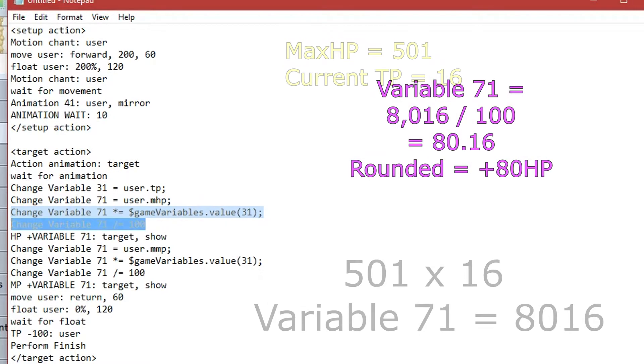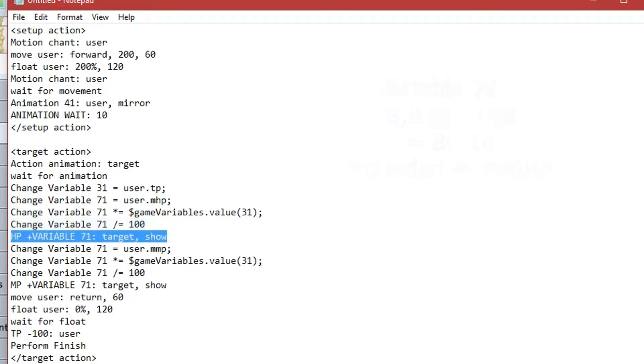Then, to make that value a percentage, we simply divide variable 71 by 100. That's 8016 divided by 100 to give us our value 80.16, which will be rounded up or down to the nearest whole number, which is 80.